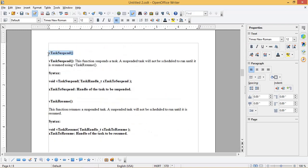vTaskSuspend: this function suspends a task. A suspended task will not be scheduled to run until it is resumed using vTaskResume. The syntax is as shown, where xTaskToSuspend is the handle of the task to be suspended.